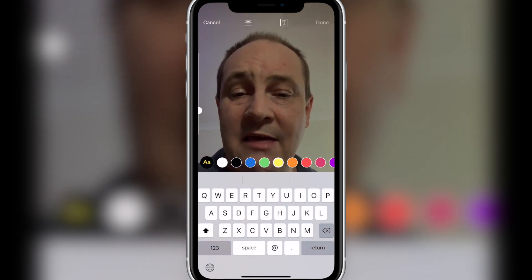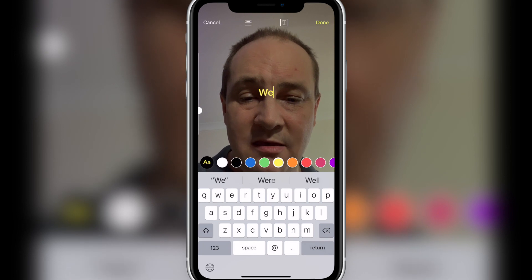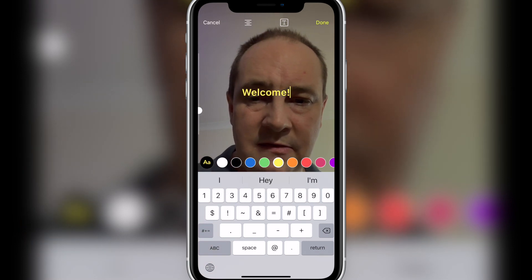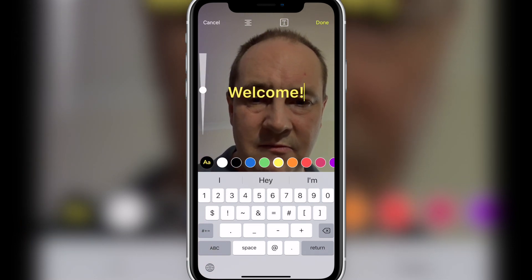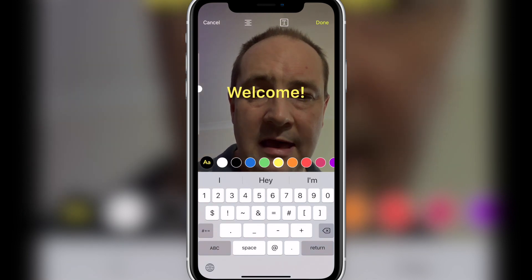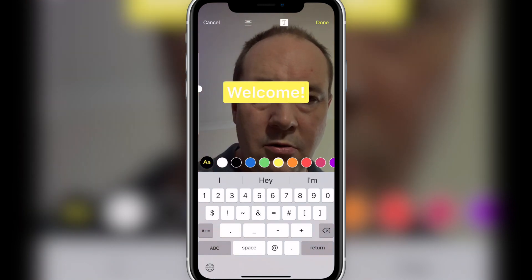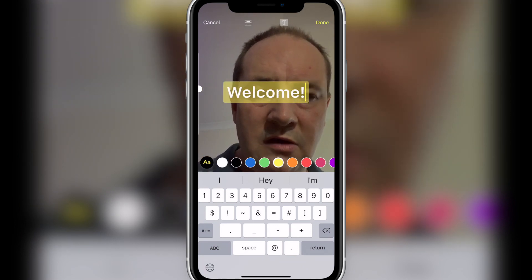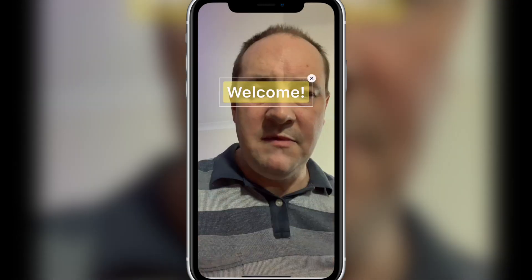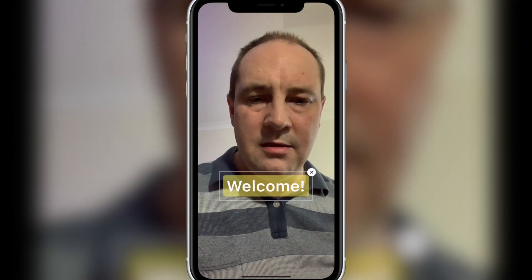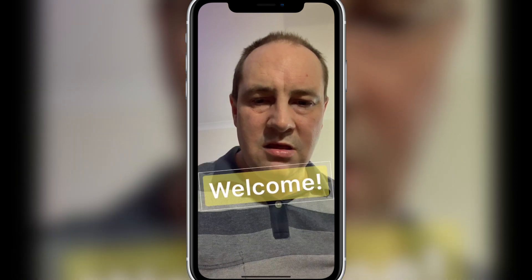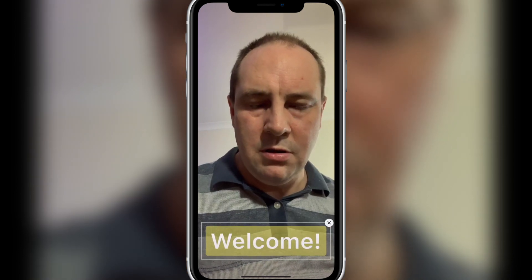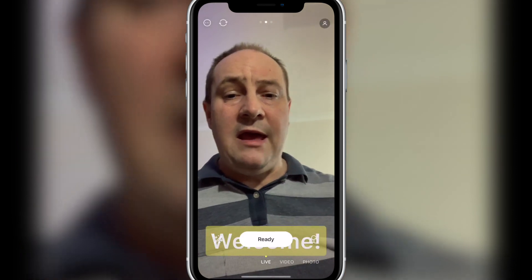Finally, the last one is actually adding text. Let's just add 'welcome.' The slider on the side gives you sizing. When done, you can add a box around it or an opaque box, and you can justify it. Once done, you can drag it, size it, and turn it. I'm going to keep it level and put it at the bottom — I'll leave it on there for the duration.